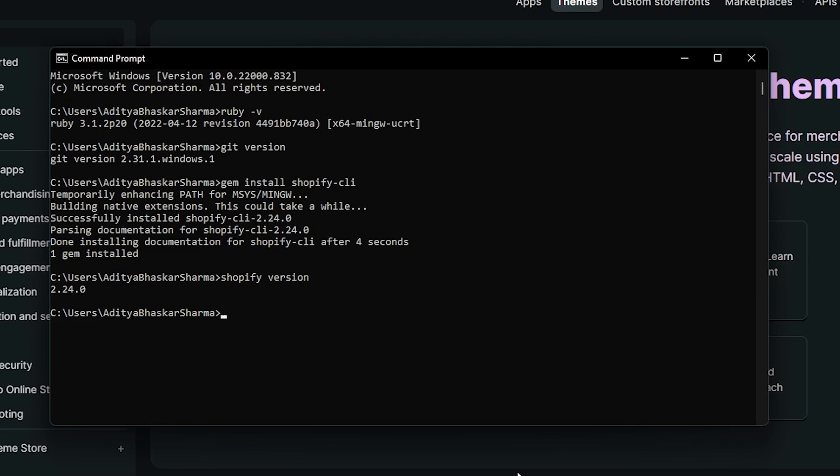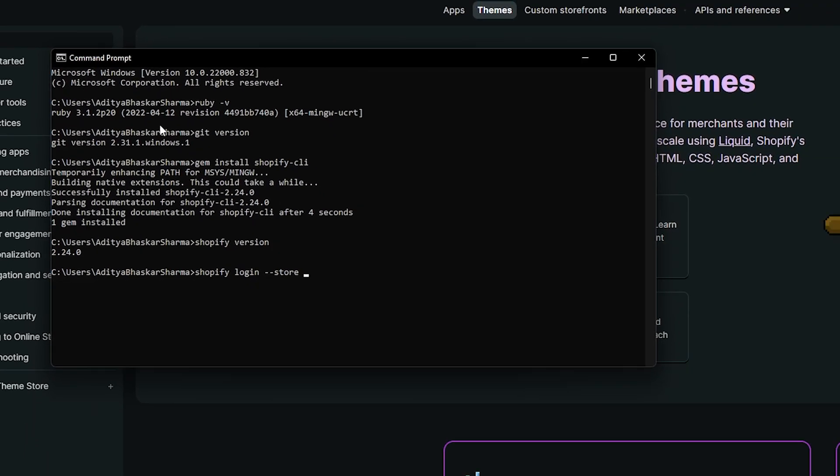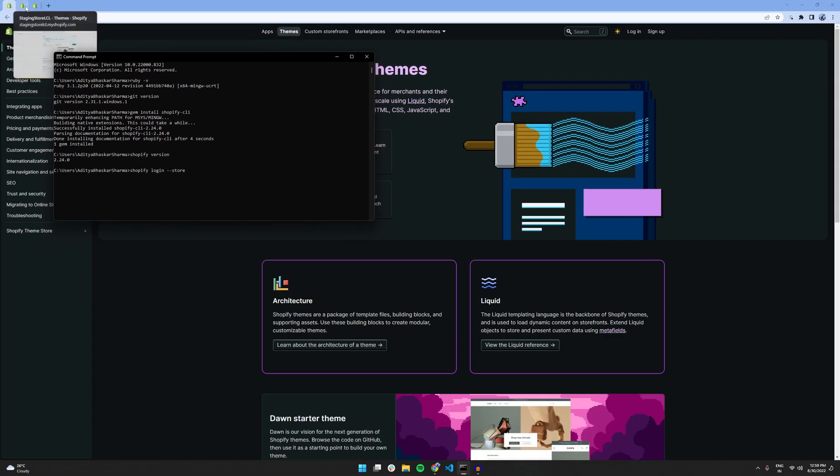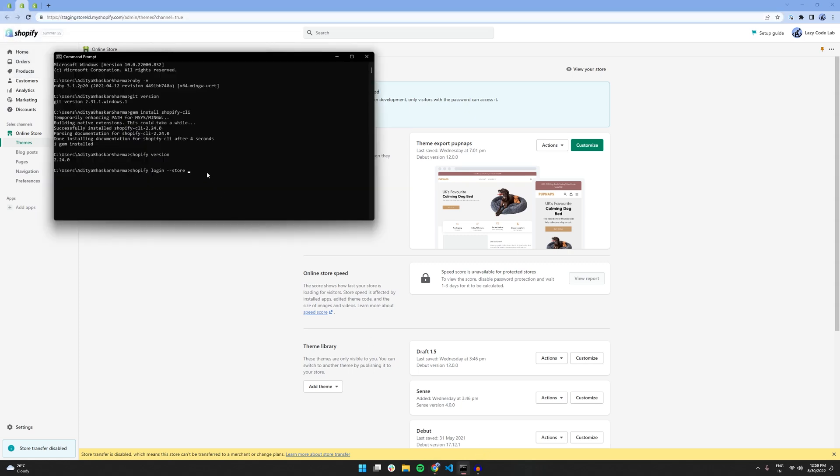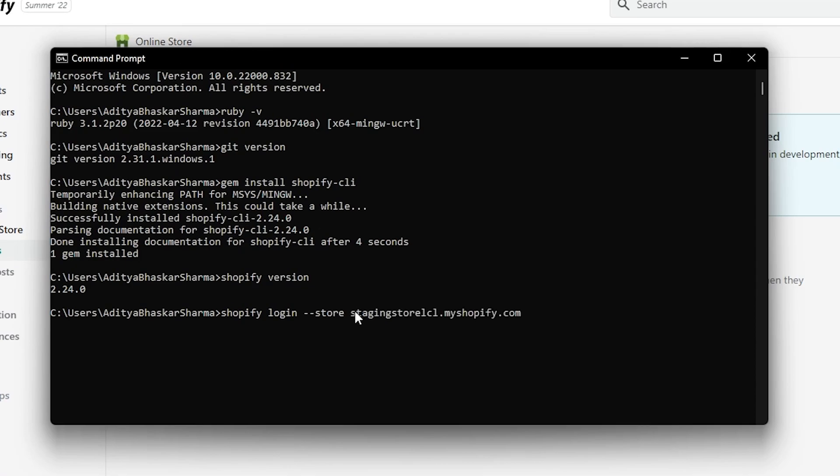So, to authenticate, we have to type in this command: shopify login --store and after this space you need to enter the URL of your Shopify store. So, in this example, I'm going to use my dummy Shopify store URL. I'm just going to copy this URL from here and in the terminal, I'm going to paste it and then hit enter.